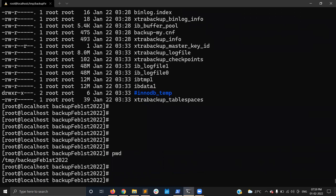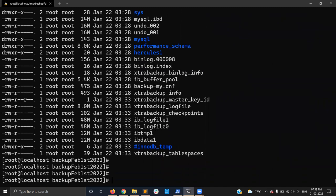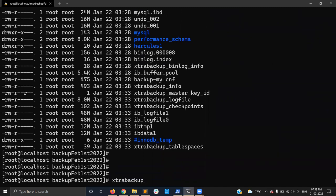Now I have a consistent, prepared backup and I need to restore it. I'll use moveback. There are two options: copyback and moveback. Copyback copies the backup directory to the MySQL data directory; moveback moves the files from the backup directory to the MySQL data directory. Based on your requirement you can choose either option — I'm using moveback.